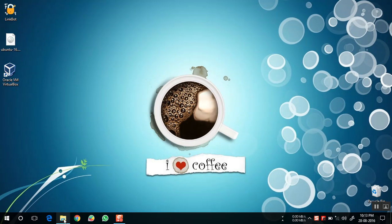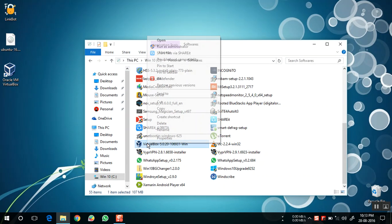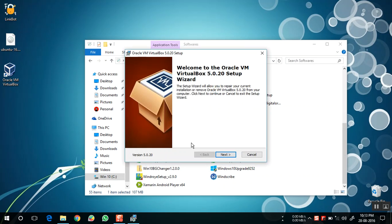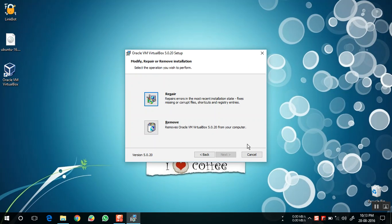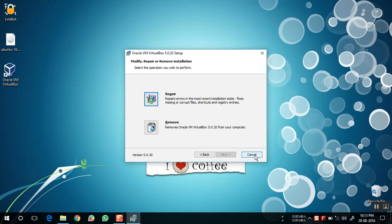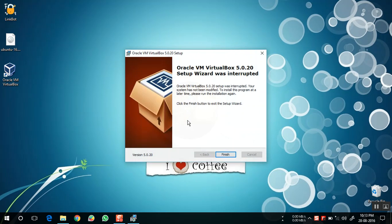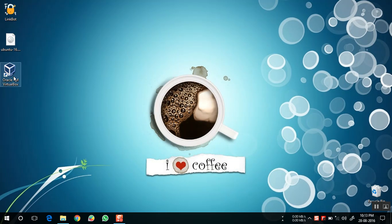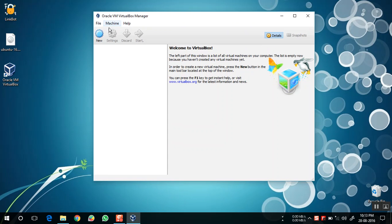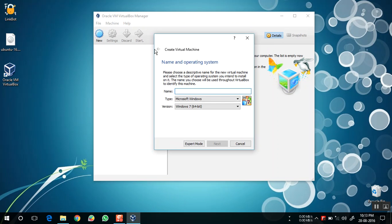First of all, we need to install the VirtualBox software on your PC. I have already done so. Open VirtualBox and click on the New option. Name the operating system — it is Ubuntu, the type should be Linux, and the version should be 64-bit.